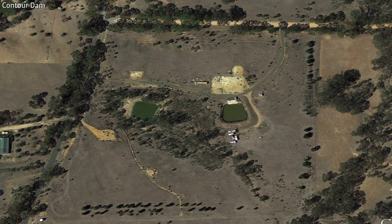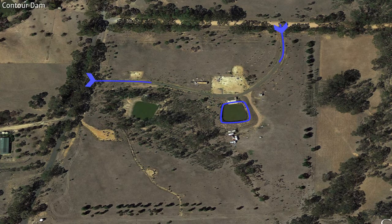This is an example of a contour dam. The dam, on a site designed and built by Darren Dougherty in Australia, primarily uses the site's driveway as a water collection surface to supply the reservoir.